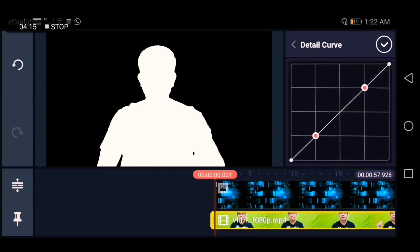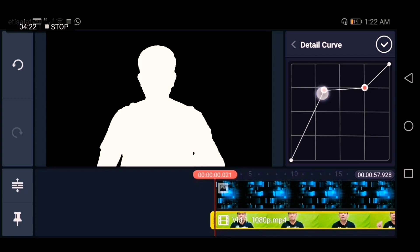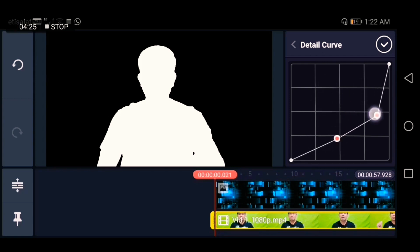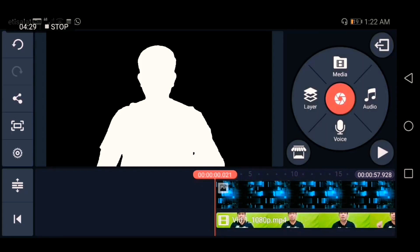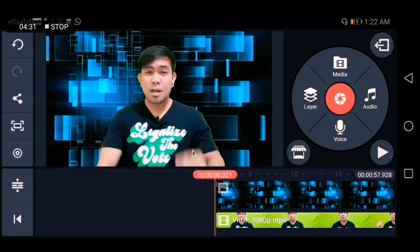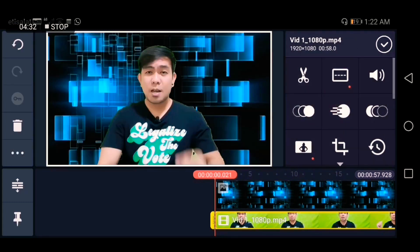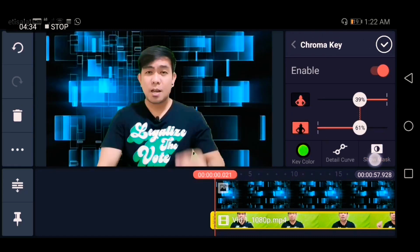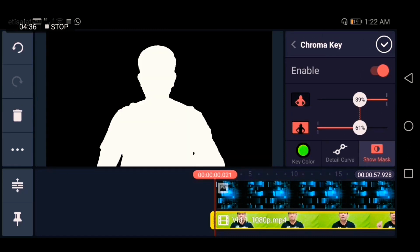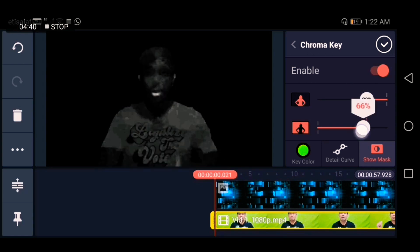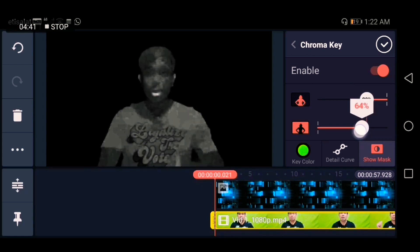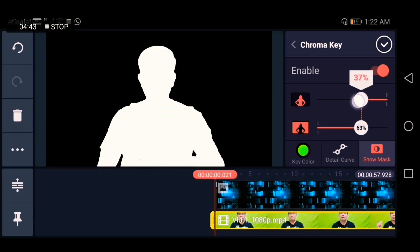As you can see there's a little bit of change. I can still adjust it further — let's say 63. It depends on you and how you want to edit your video.